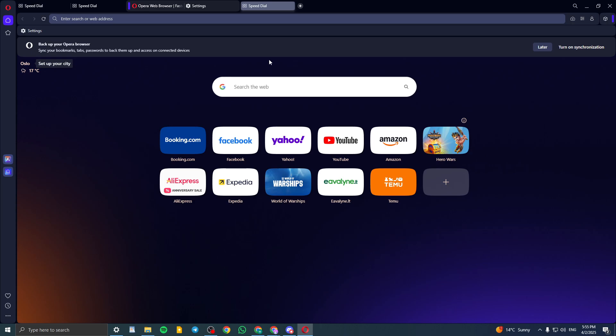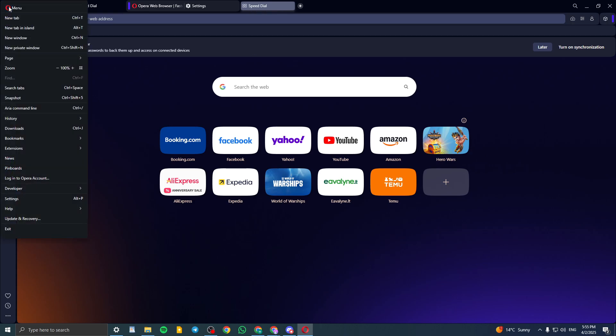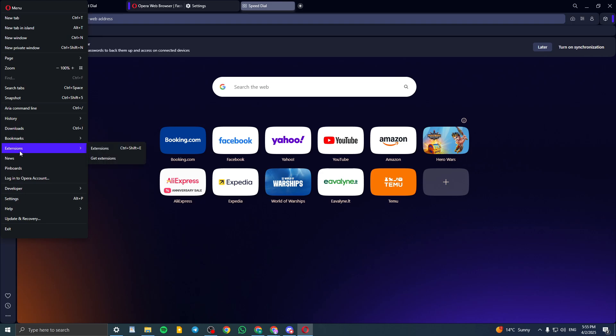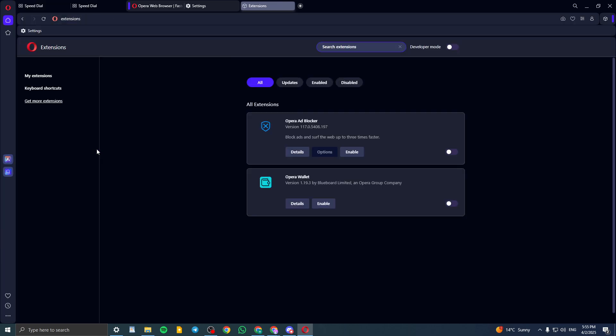It's really simple. At the top left corner, click on this Opera icon here, then scroll down till we find Extensions, which is here. Click on Extensions, or Ctrl-Shift-E.